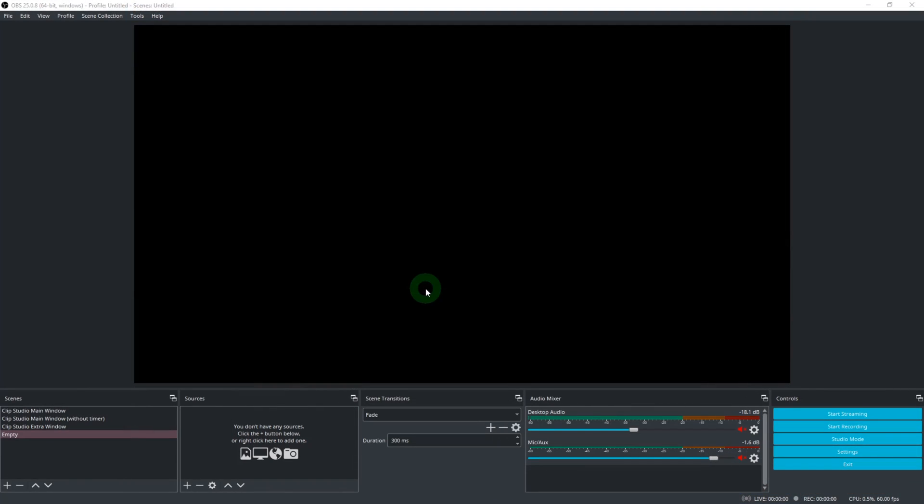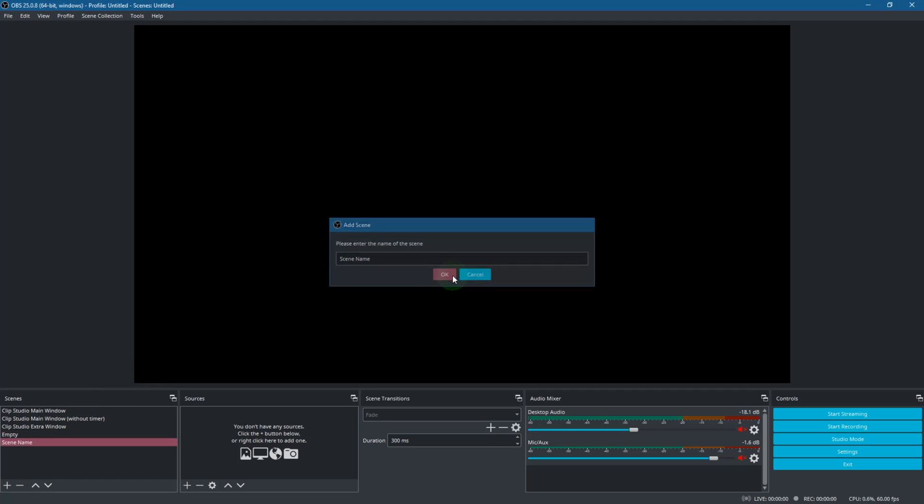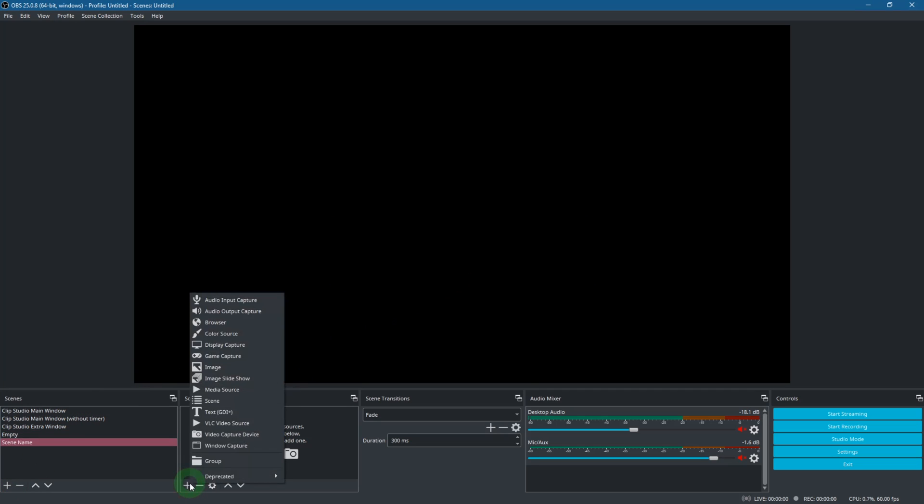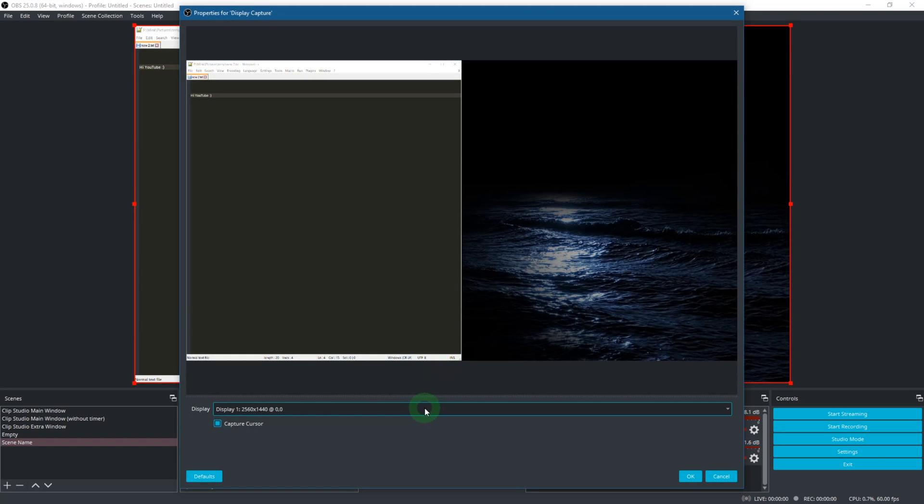Alright, enough with the setting stuff. Next up you'll need to create a new scene, name it however you want, and then add a source. You can either use Display Capture, which, as the name suggests, records anything that is going on on the screen that you choose.